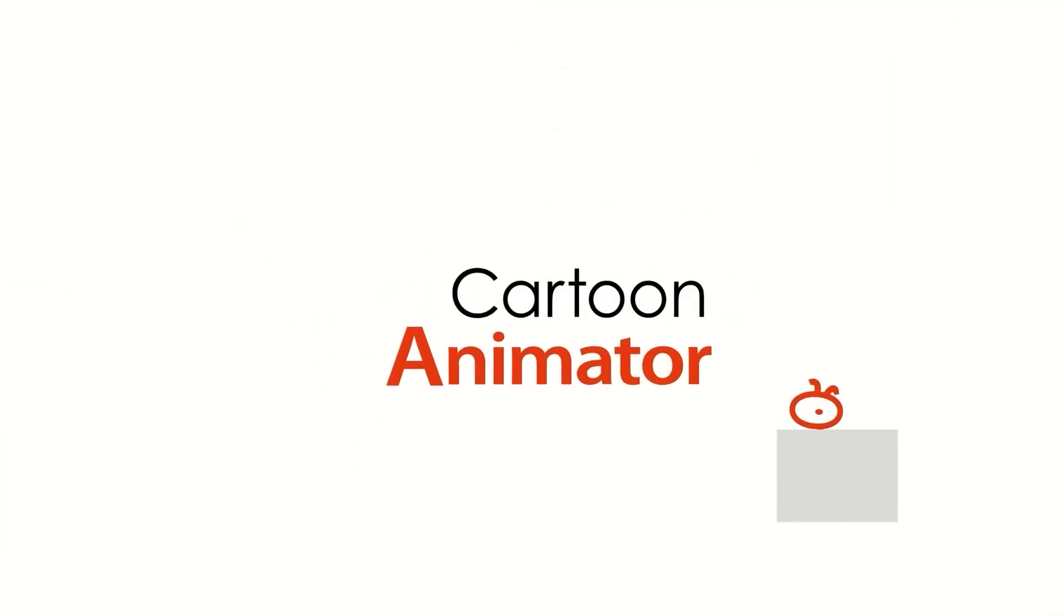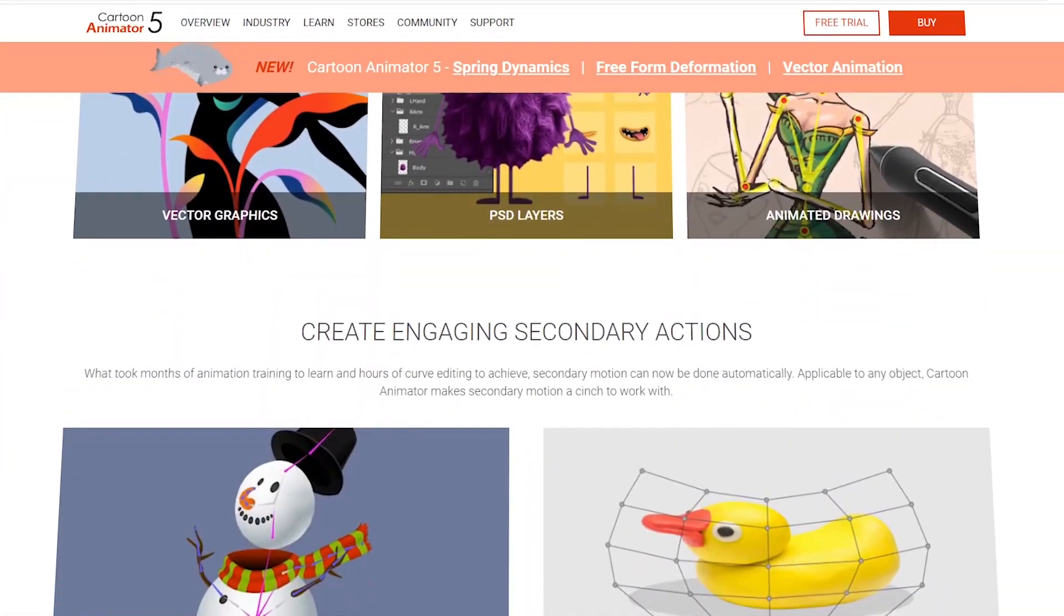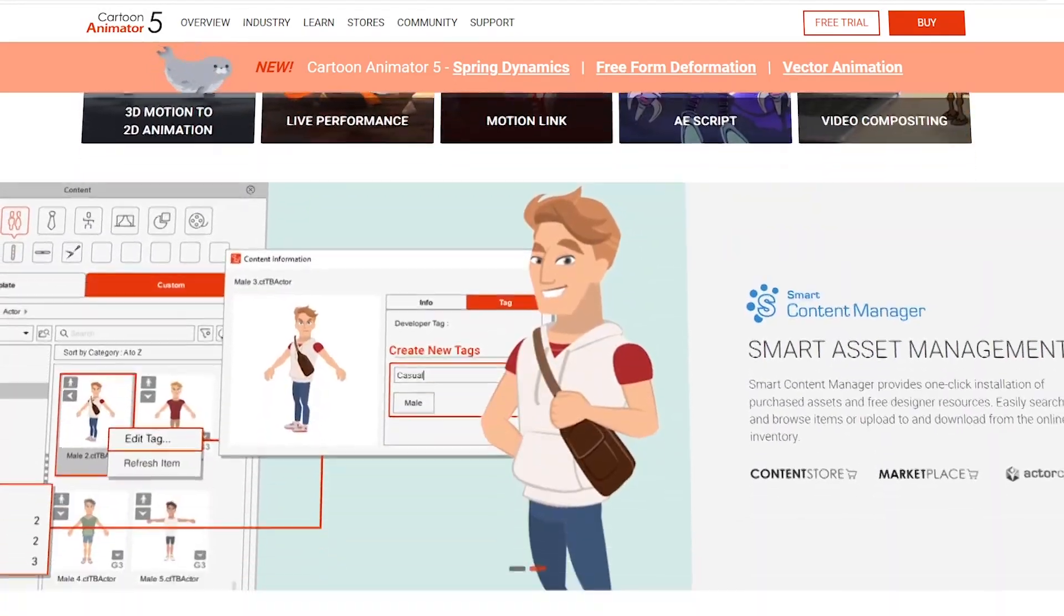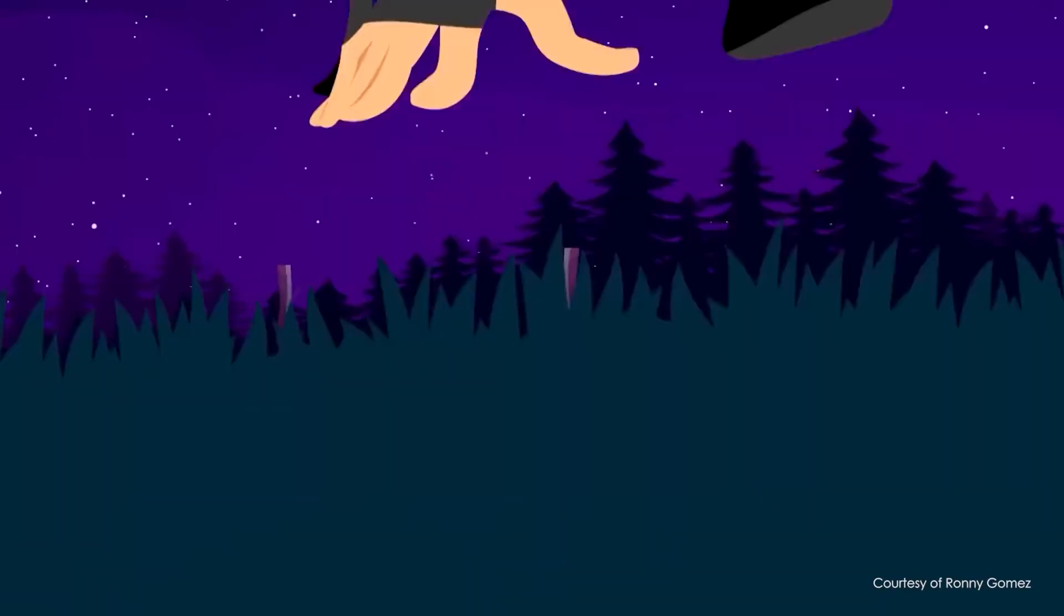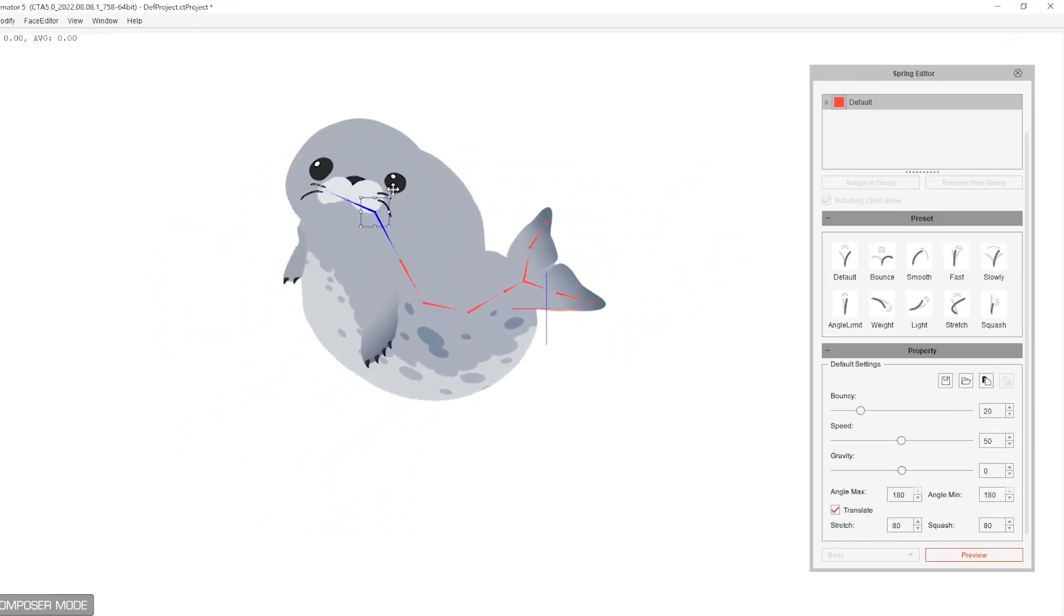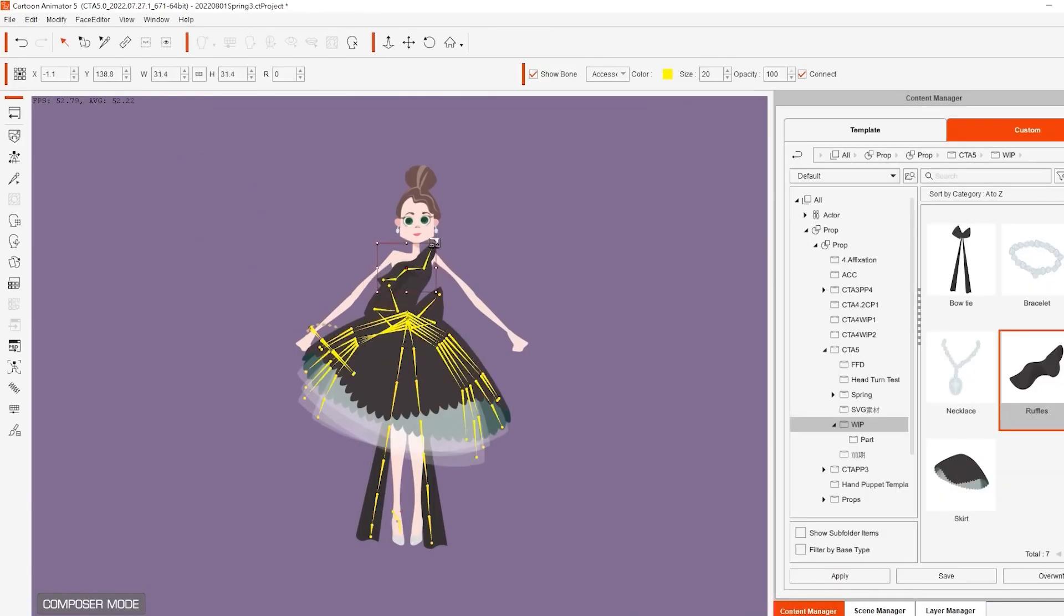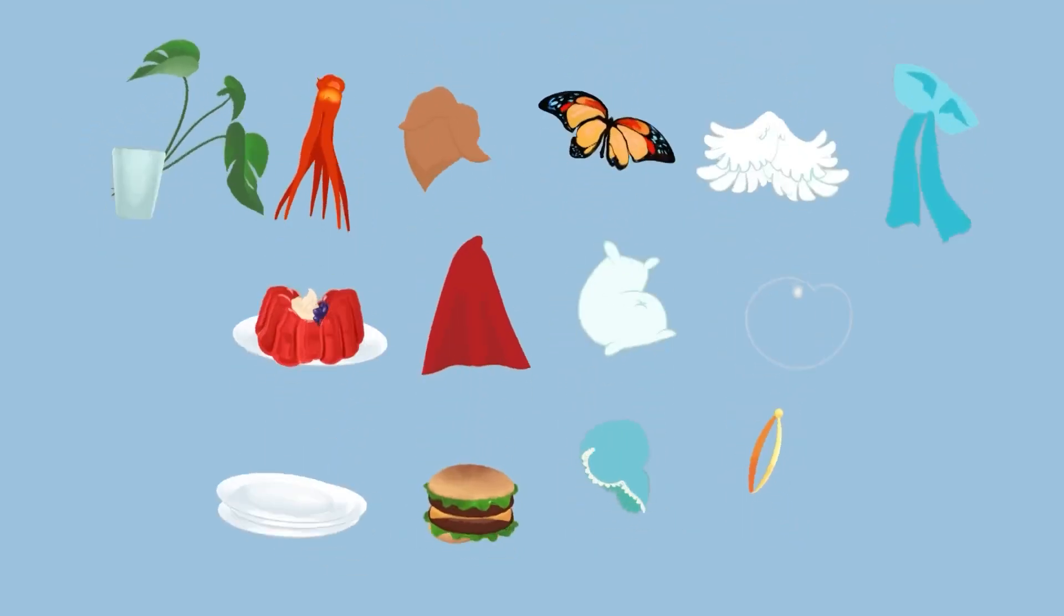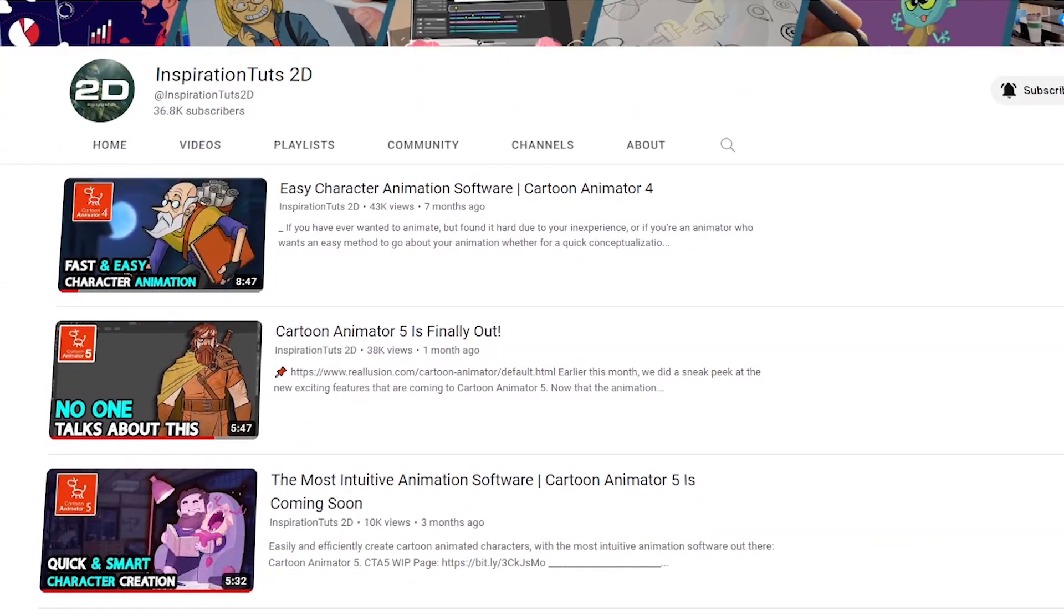Cartoon Animator from Reallusion, the developers behind iClone and the sponsor of today's video, is a fully-fledged professional 2D animation software designed to help you create stunning animations as fast as possible. Jam-packed with all sorts of tools to speed up your workflow, Cartoon Animator is easy to use for both beginners and very useful for professionals looking to get the most out of their time. We've already talked about Cartoon Animator at length, multiple times, on this very channel.